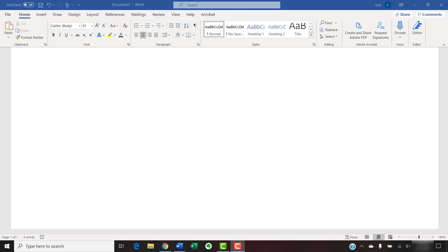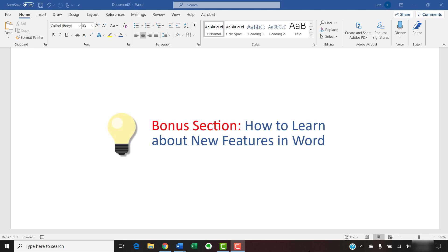New features are added in Word and Microsoft 365 regularly, so don't miss the bonus section at the end of this tutorial to learn the easiest way to keep up to date on new features.